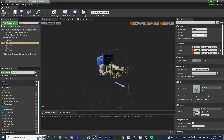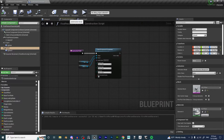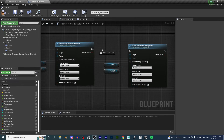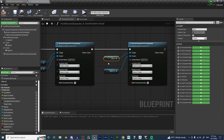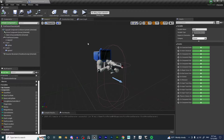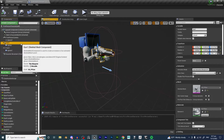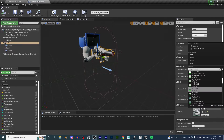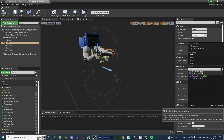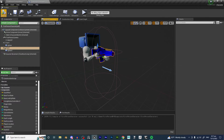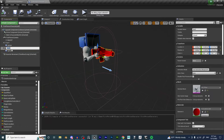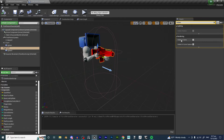Over here at the construction script, we are going to want to select these three things and duplicate it. Plug it in and we are going to change Gun 1 into Gun 2. For Gun 1, we are going to change the color to blue just so that we can keep track of what is what. And Gun 2, we are going to change it to red.